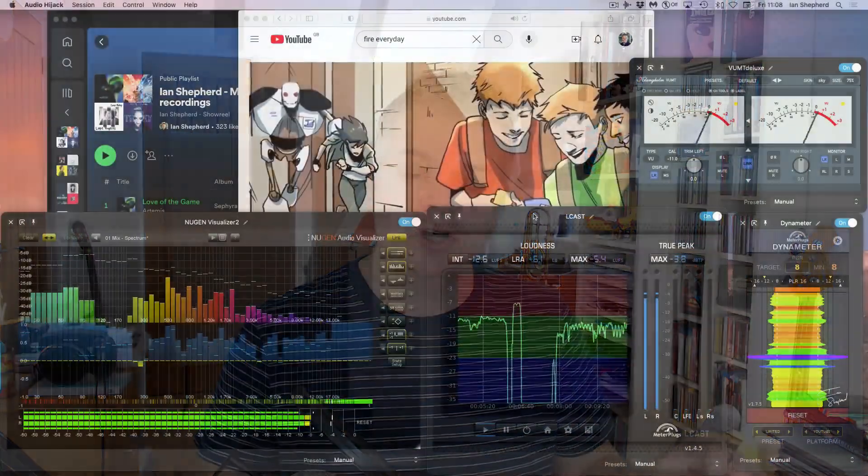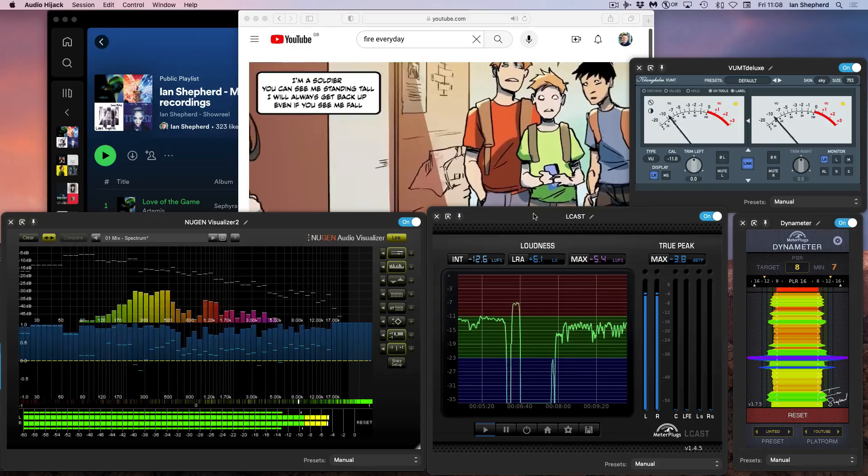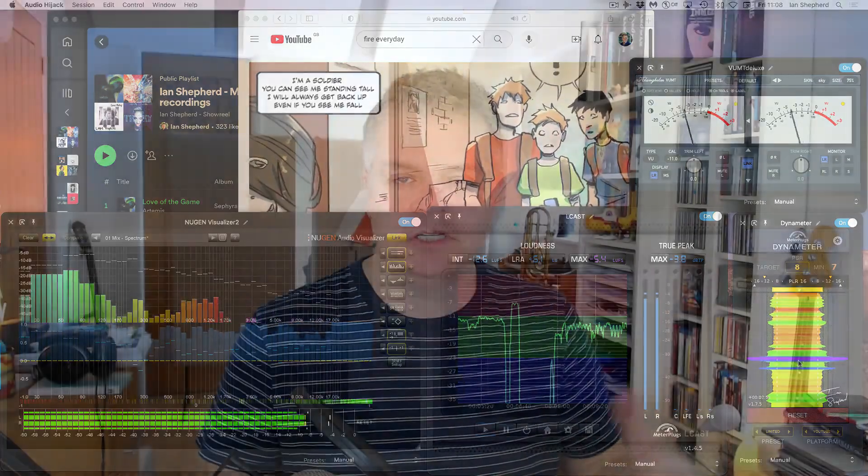In this video I want to answer a question I get asked a lot, which is how do I get the real-time metering plugins that I use to measure the audio from streaming services like YouTube, Spotify, Apple Music and so on in my videos?